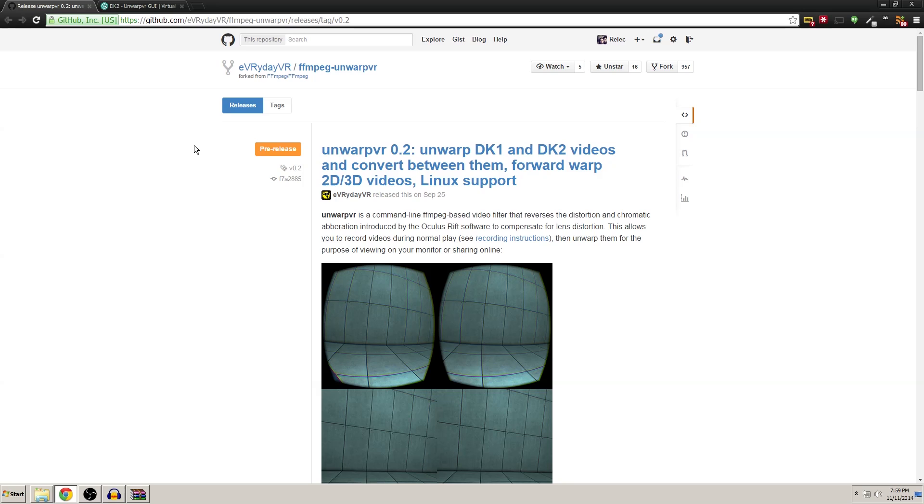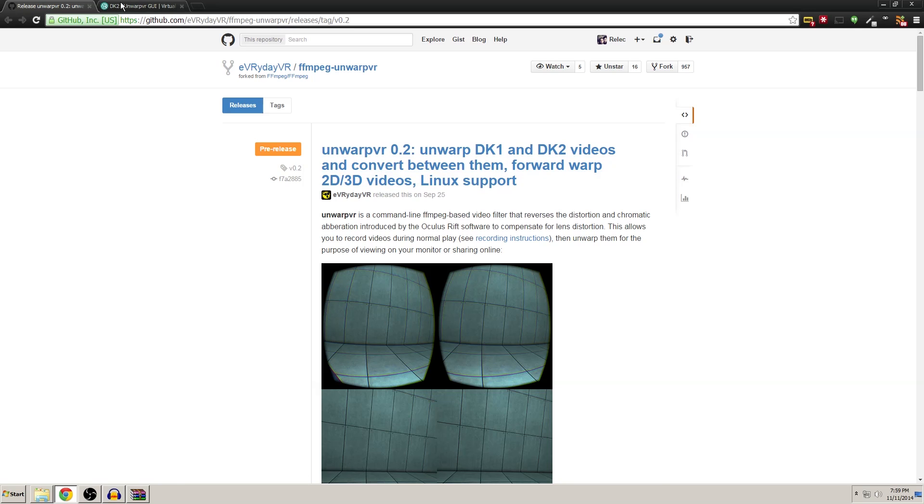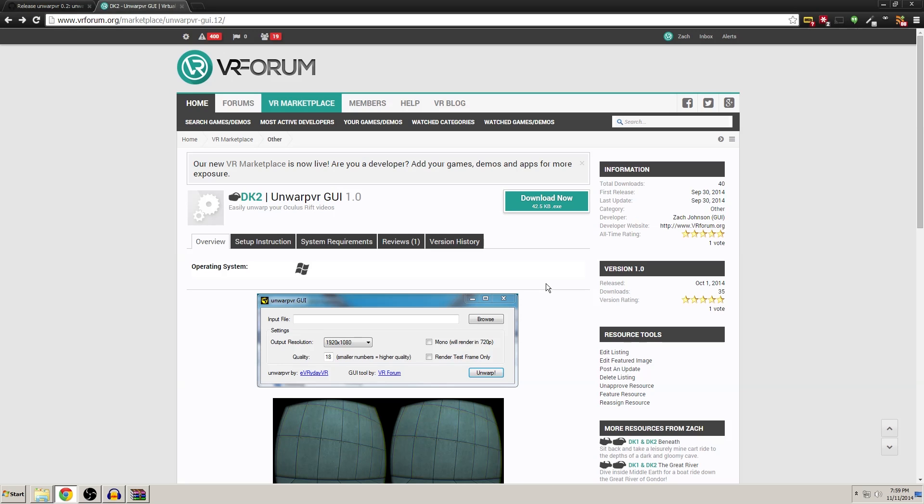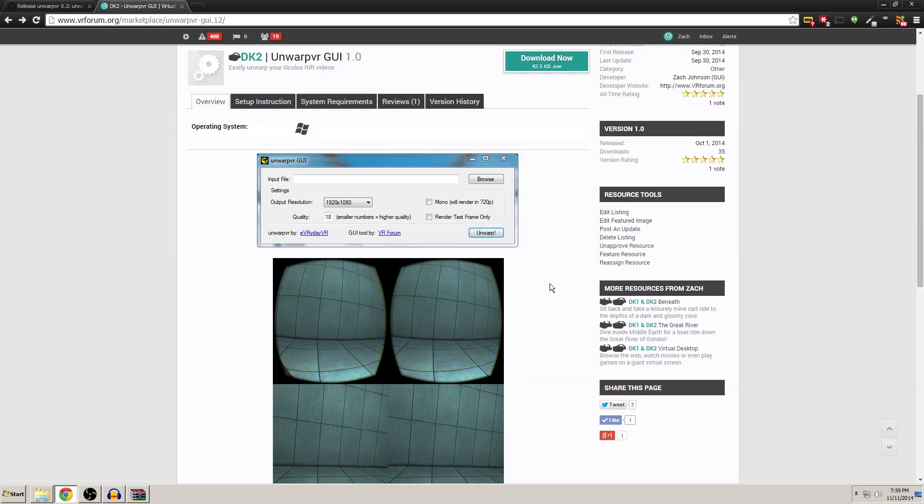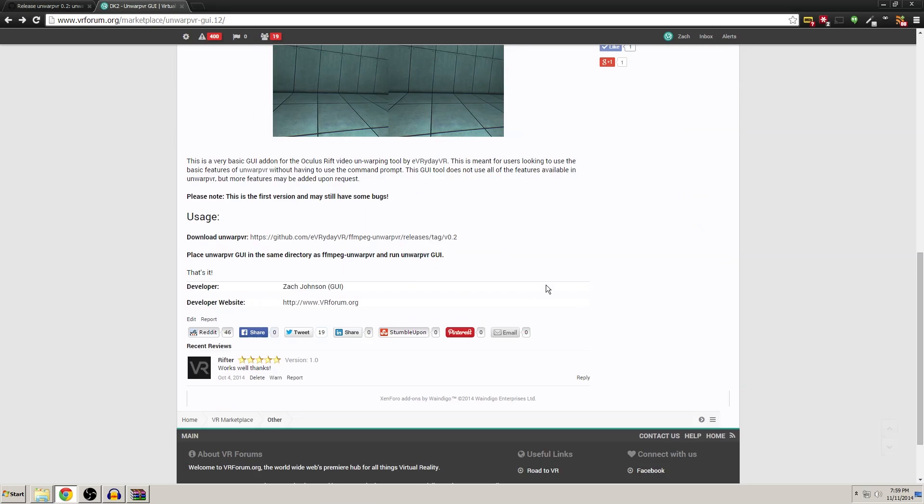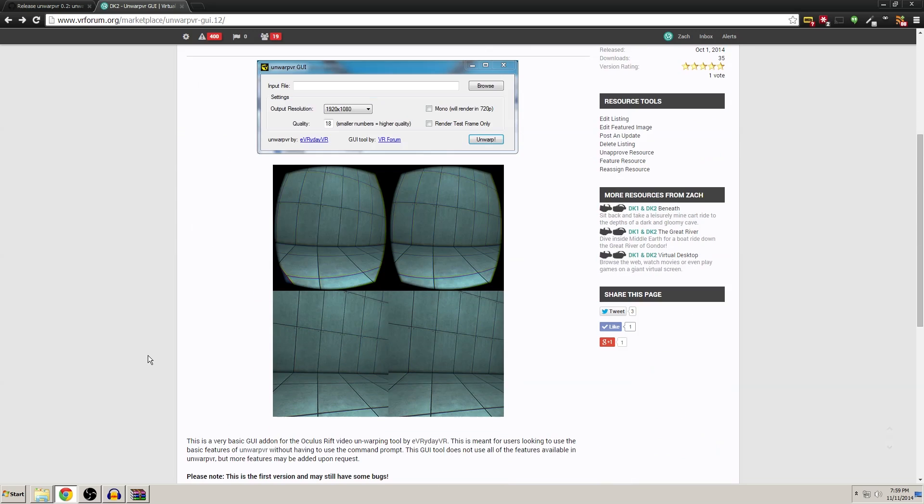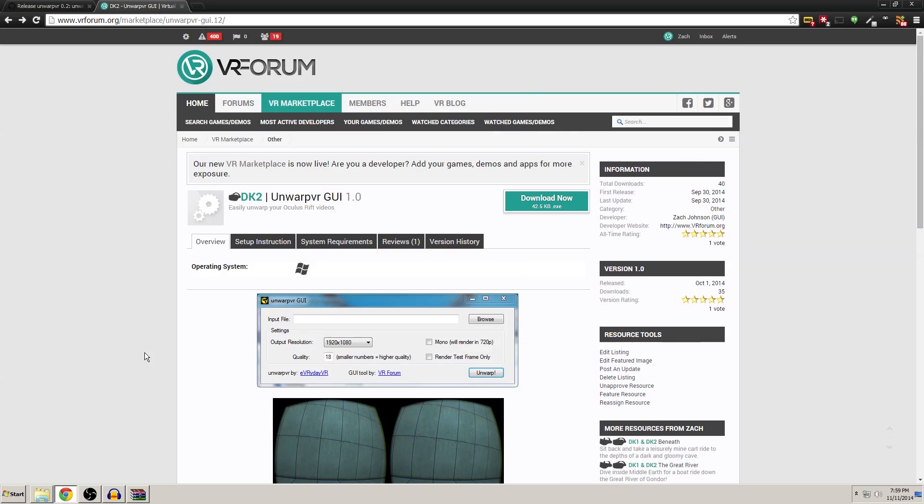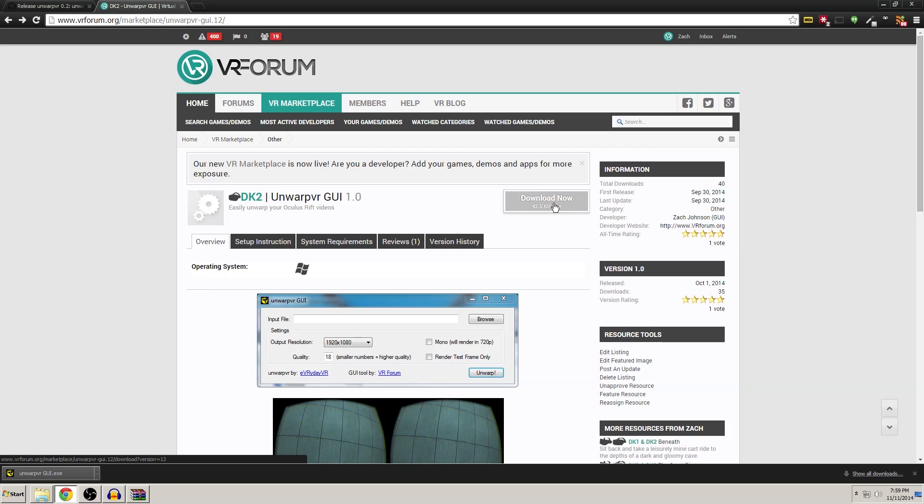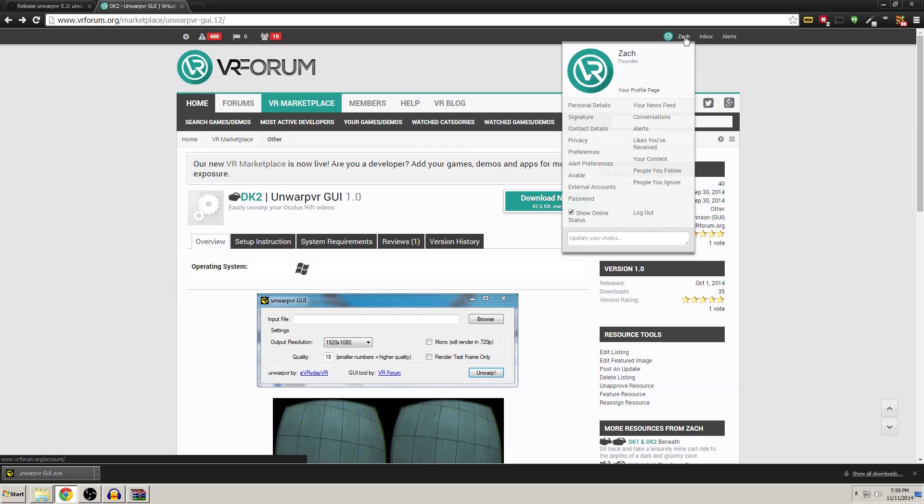Now if you're not familiar with the terminal, then I have created a simple GUI tool that you can download. All you have to do is place it in the same folder as Unwarp VR and it will piggyback on top of it and send the commands for you, so you don't even have to mess around with any of that terminal stuff. So go ahead and download Unwarp VR GUI.